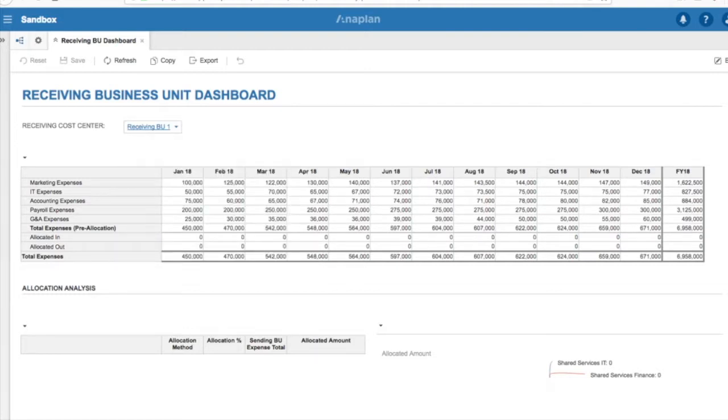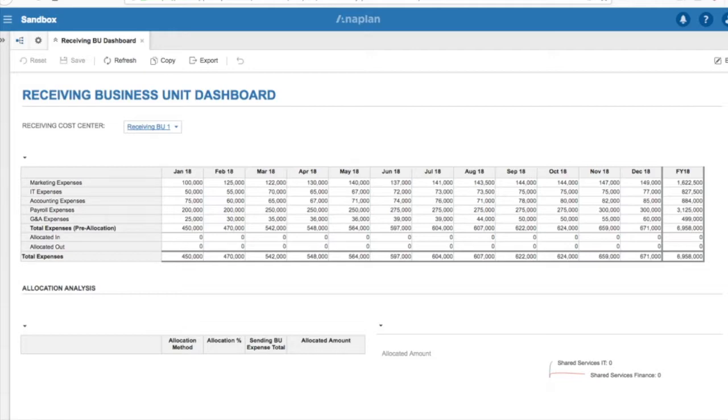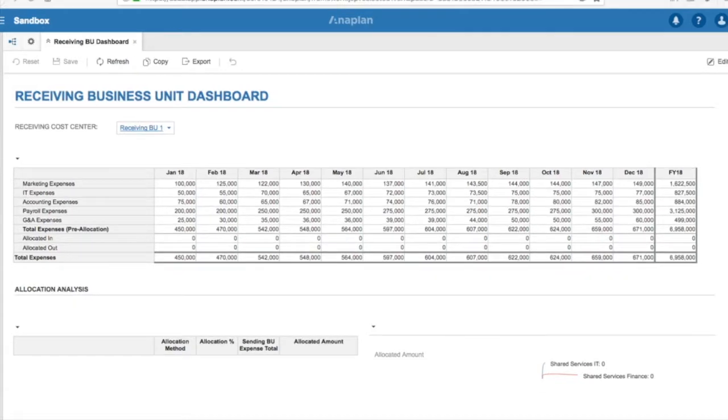At this point, the Shared Services business units have not allocated the indirect costs, and we can tell this by looking at the allocation analysis section, which we notice at this point is blank.